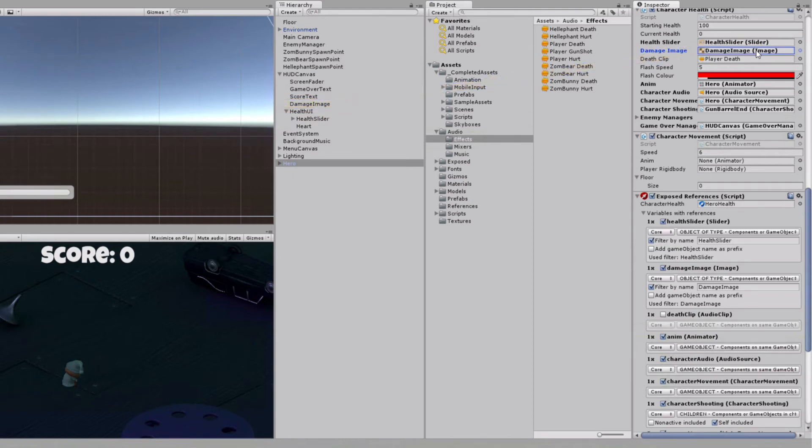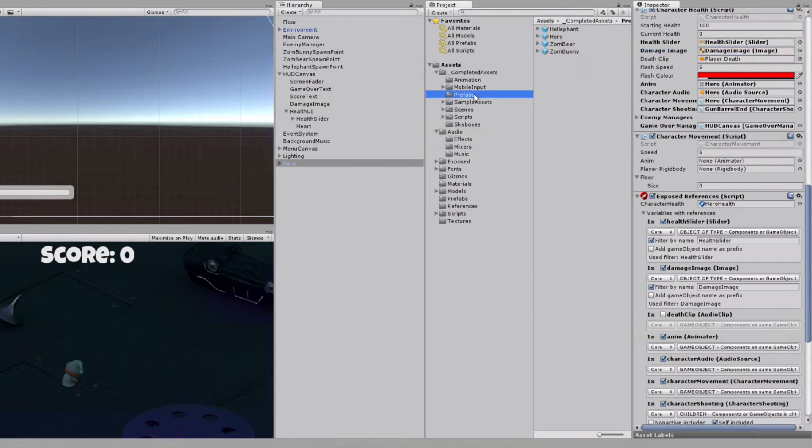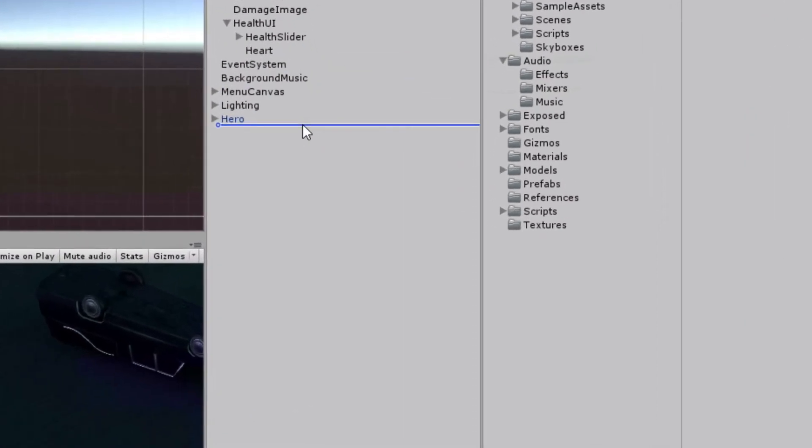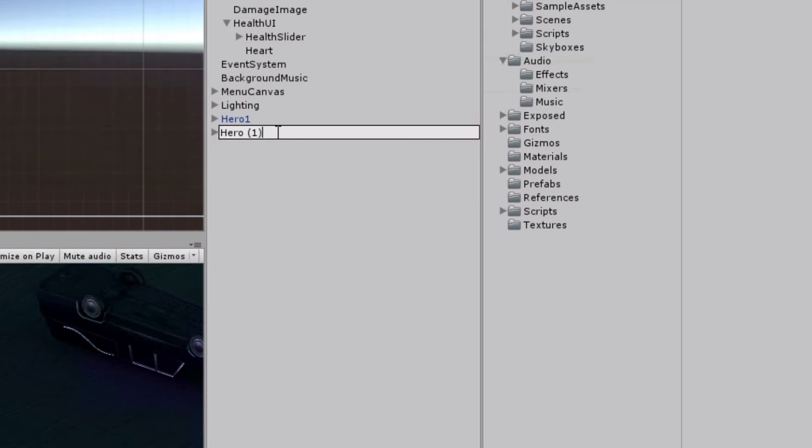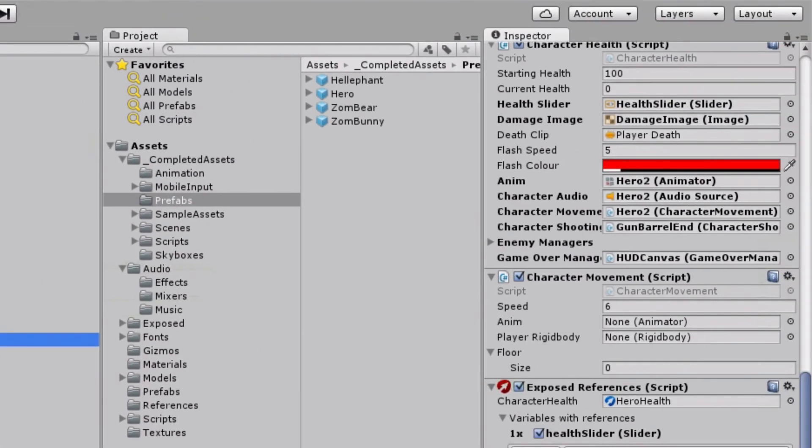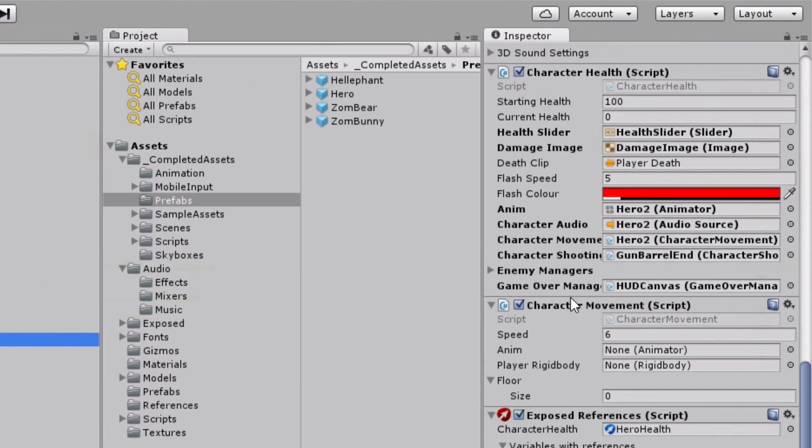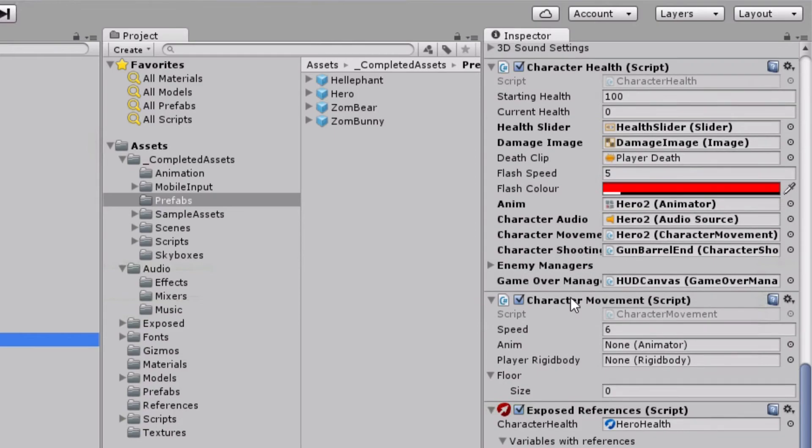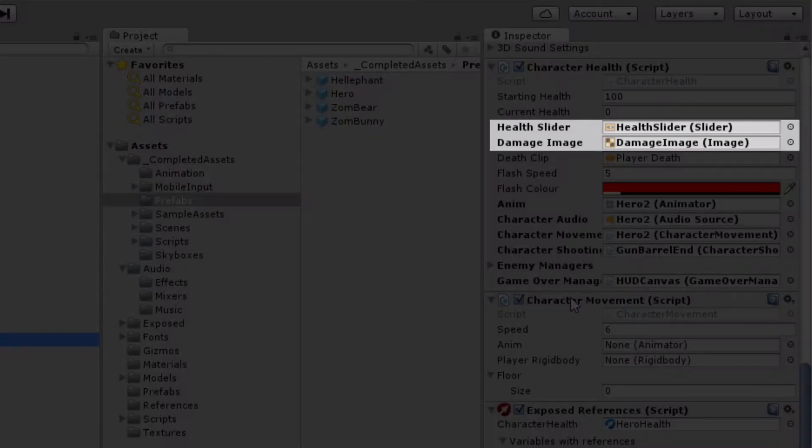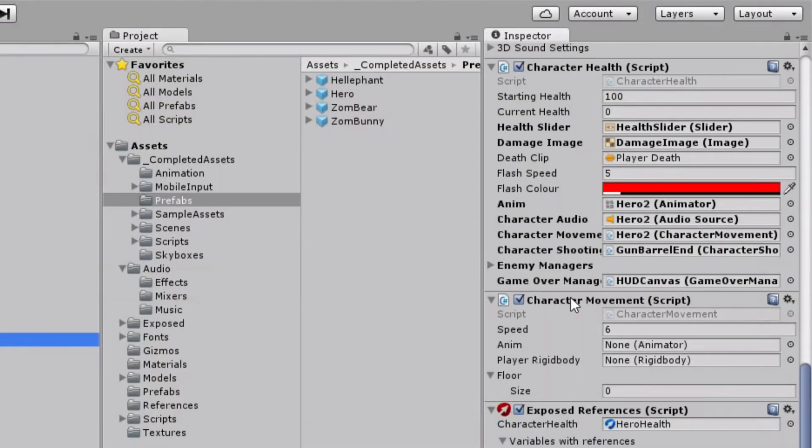However, this setting won't be sufficient when we add another instance of hero prefab to the scene. As you can see, all fields are referring to the correct components on the new game object, except for health slider and damage image. Both two instances are referring to the same GUI elements, which is not desirable behavior.